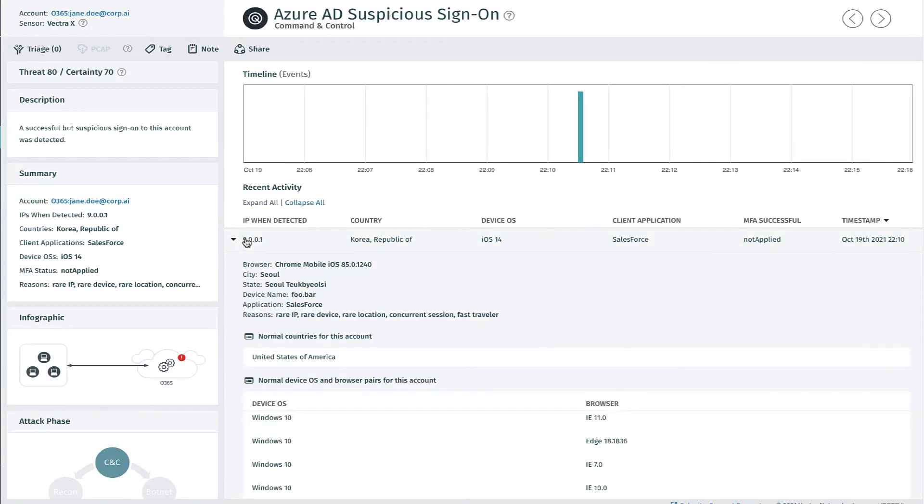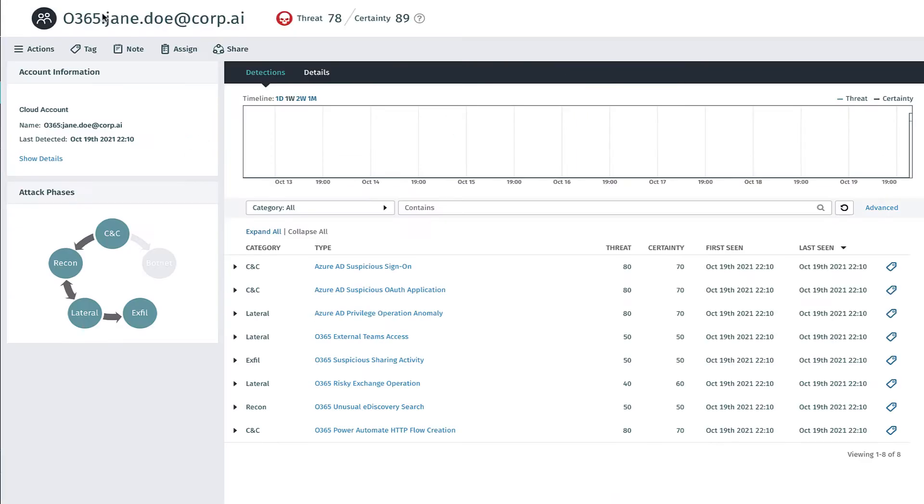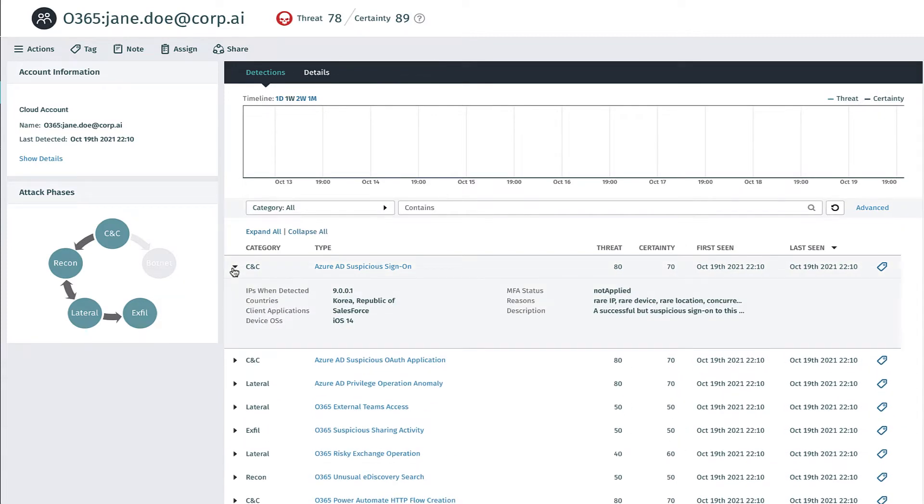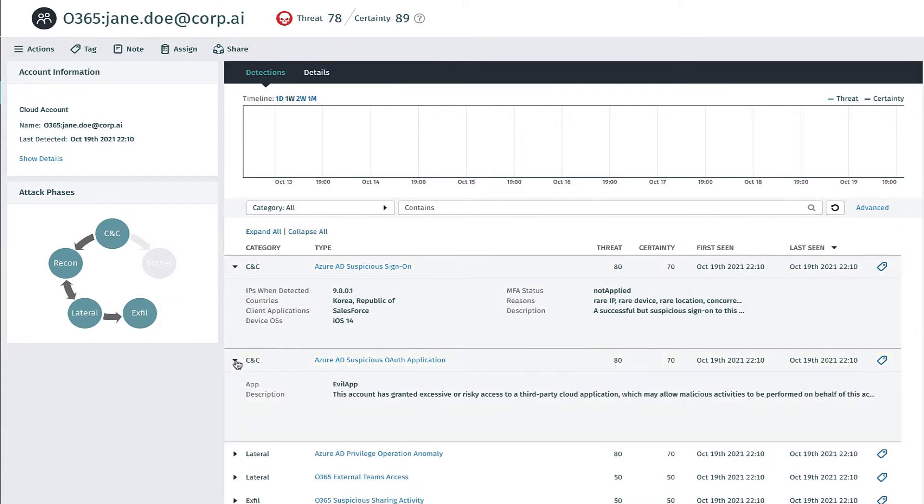Vector monitors all account activities and alerts when attackers bypass MFA using techniques like abusing legacy protocols or installing malicious OAuth applications.